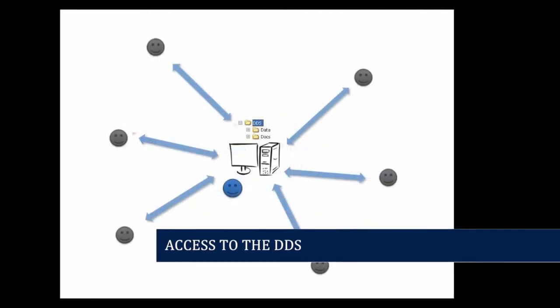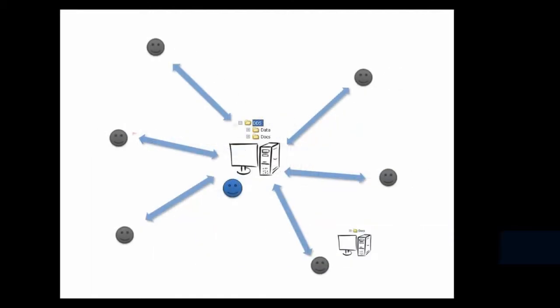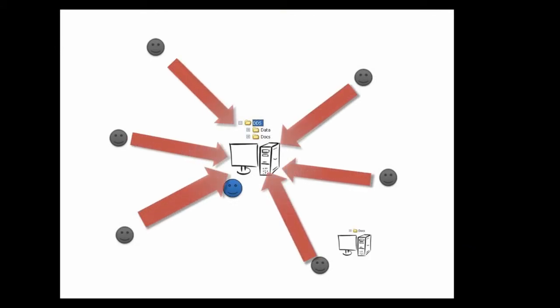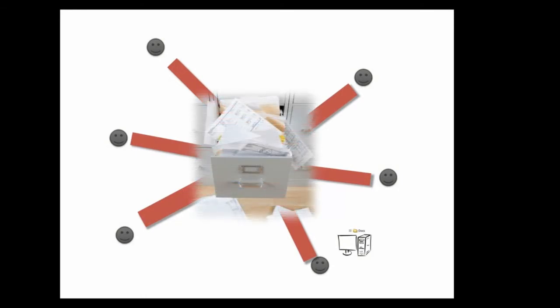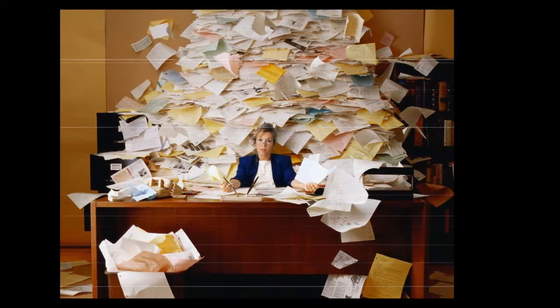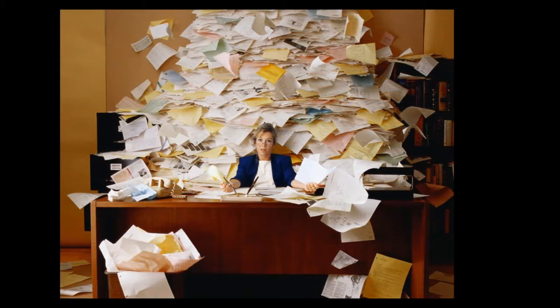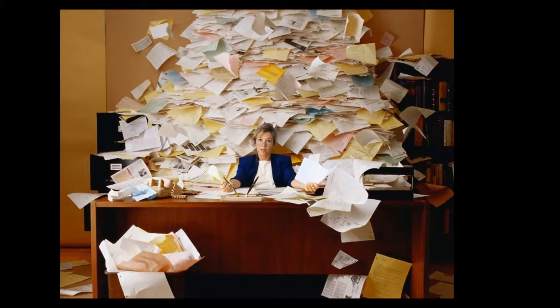One disadvantage to a central store to which everyone has access is that it can easily become a dump, and dumps are a nightmare to sort out. Think back to times when you've attempted to tidy your desk or filing cabinet, and imagine how even more frustrating this could be when everyone was dumping paper on it.